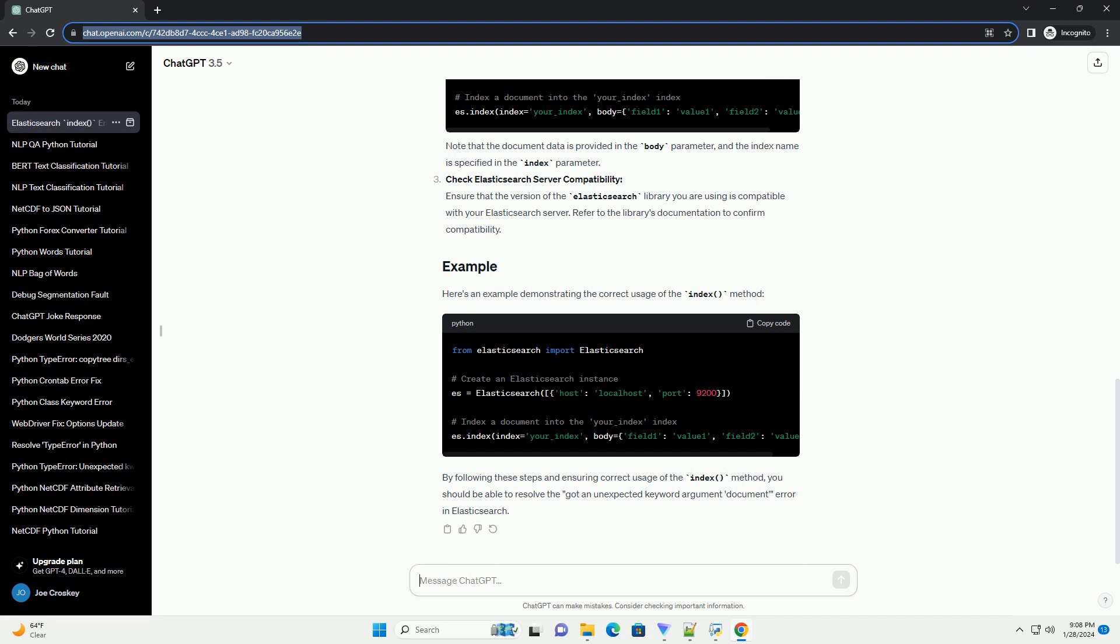Incorrect Method Usage: Double-check the documentation for the Elasticsearch library to ensure that you are using the index method correctly. The index method typically takes the index name, document data, and optional parameters, but the document keyword might be mistakenly added.